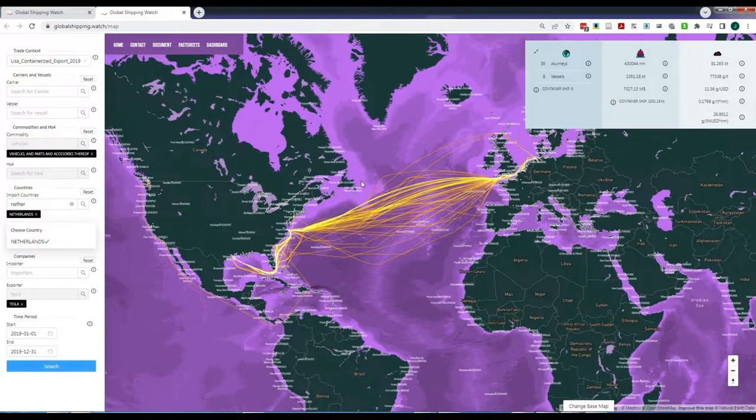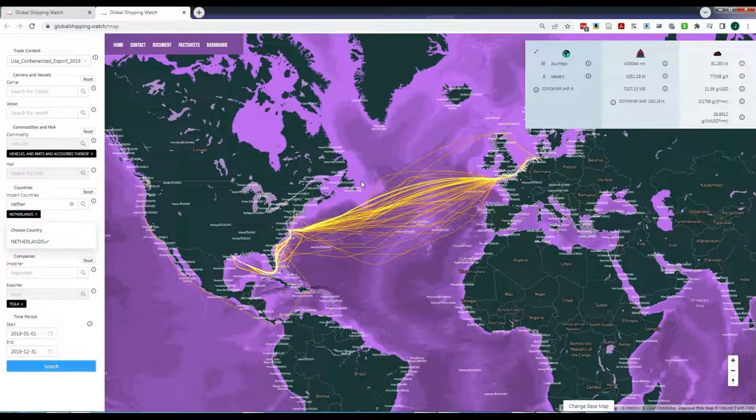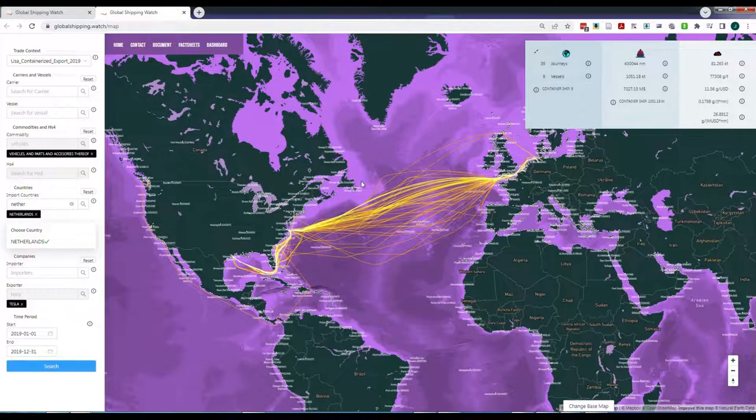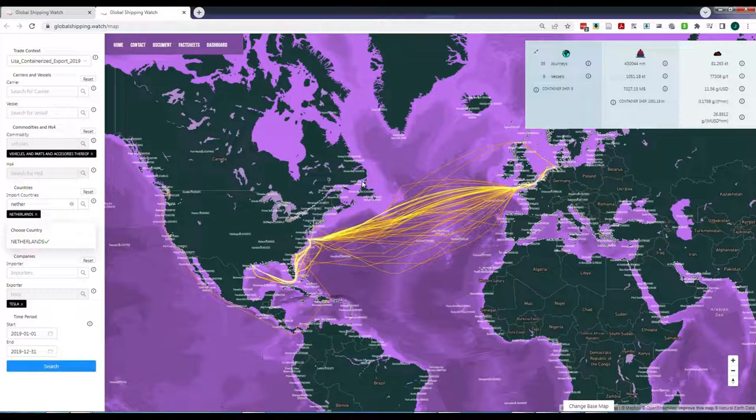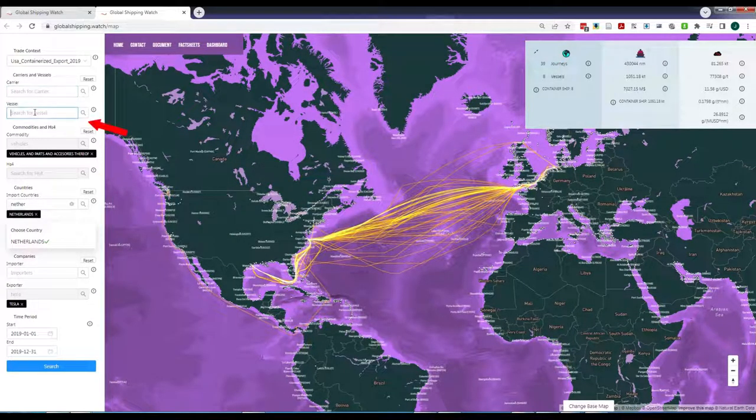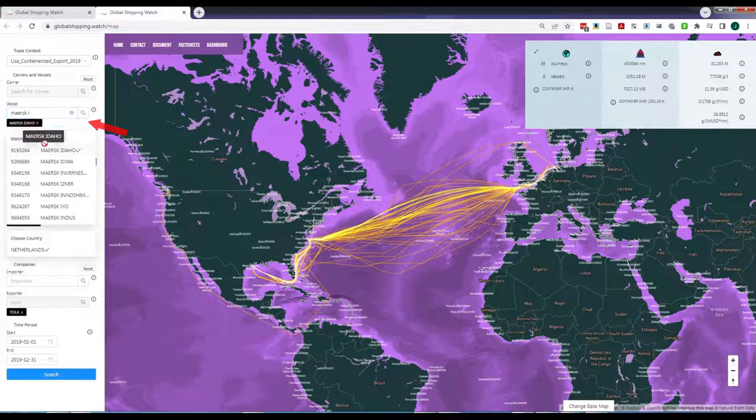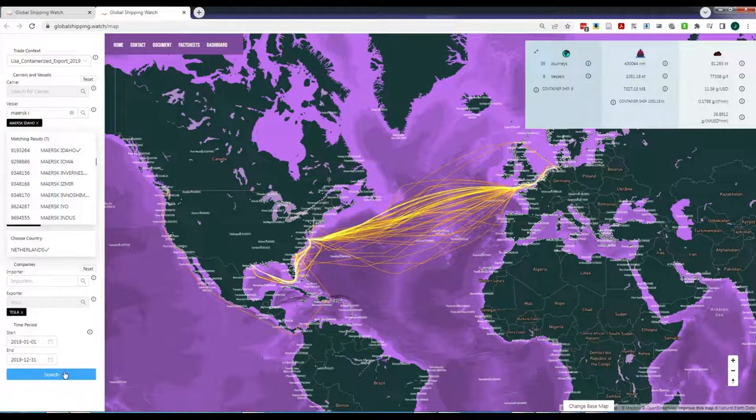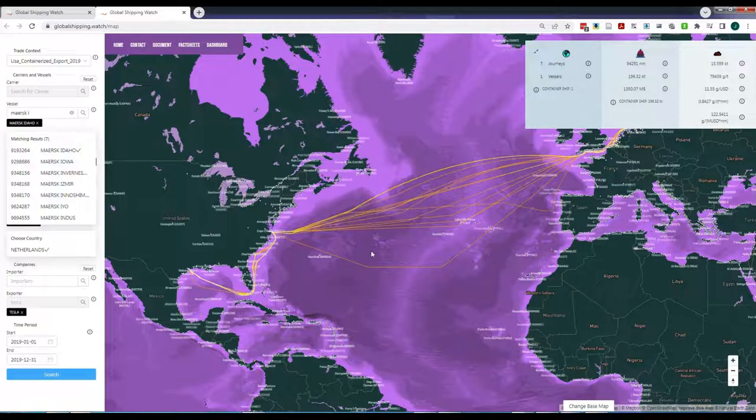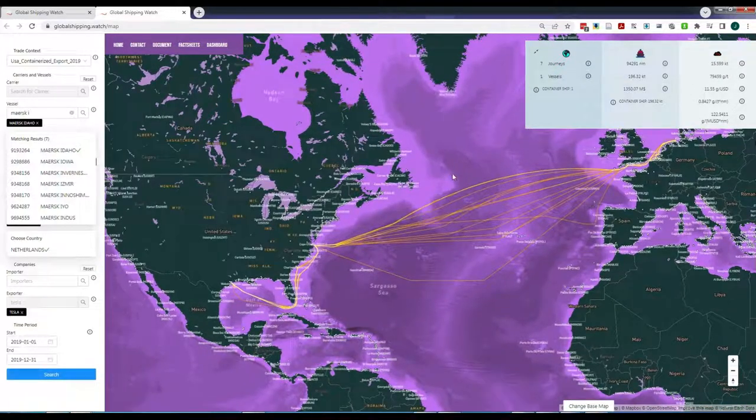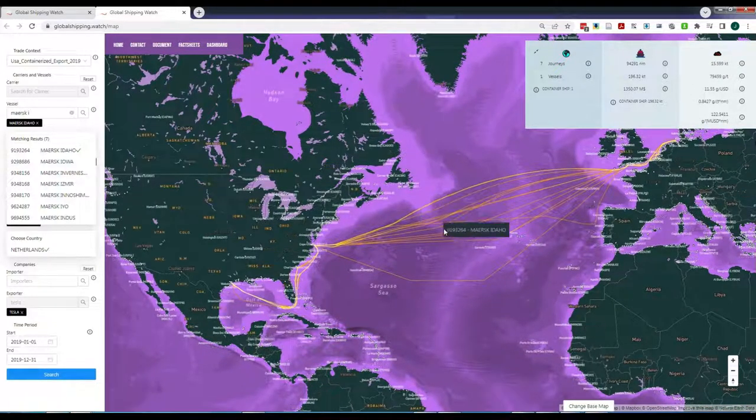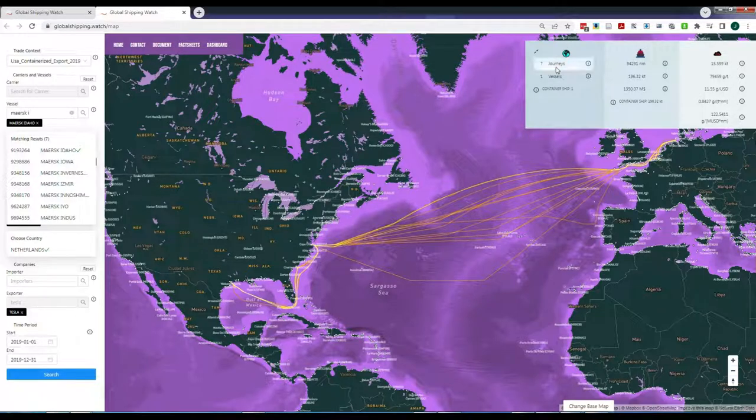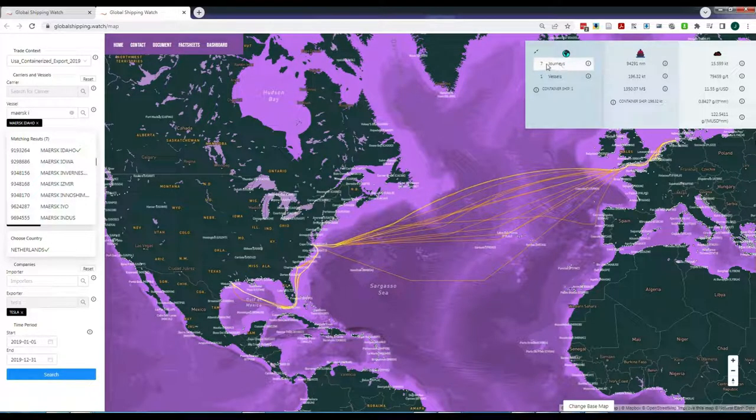You can now click in any of the lines representing the journey of interest. Or, if you have a vessel of interest, you can write its name directly in the Vessels filter. For example, we query the ship Maersk Idaho. This ship seems to be very active in carrying containers that include at least one Tesla-owned item, because it has made trips to Europe seven times in 2019.